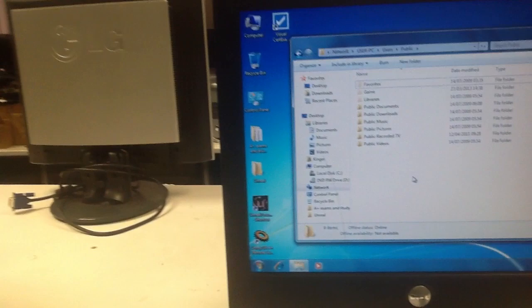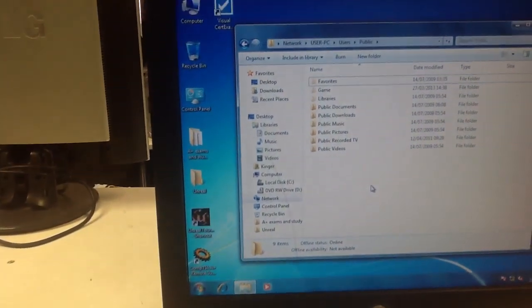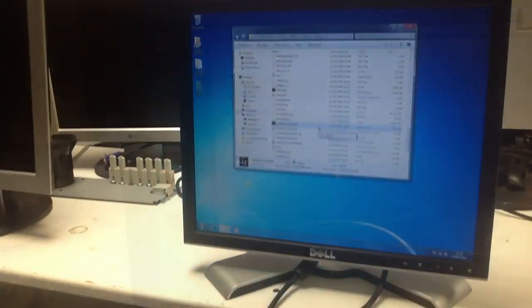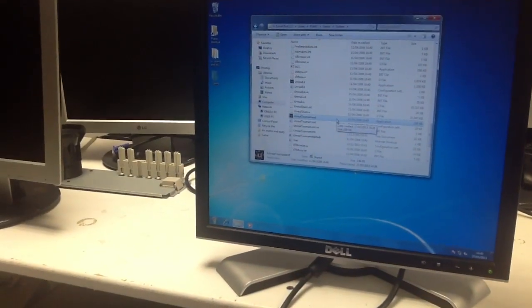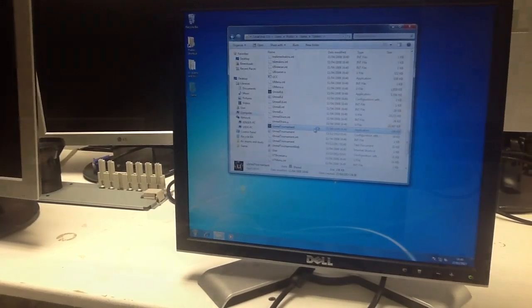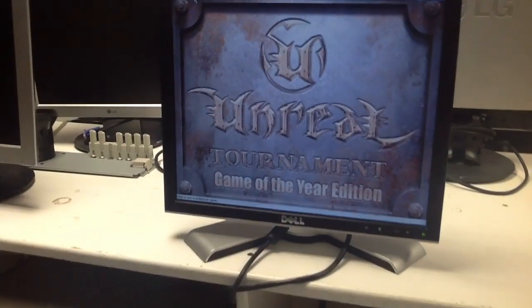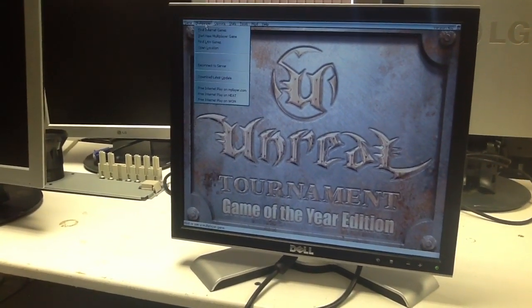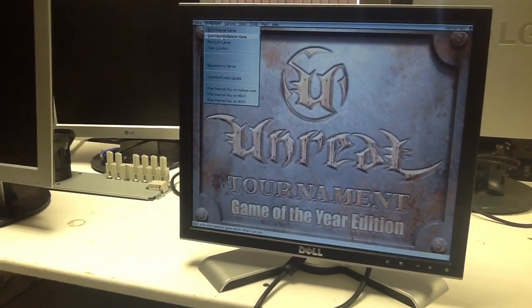You should now be able to see this folder on the other computer. You'll now want to launch the game to get ready to set up. Once the game is loaded up, you'll want to go to multiplayer and start new multiplayer game.